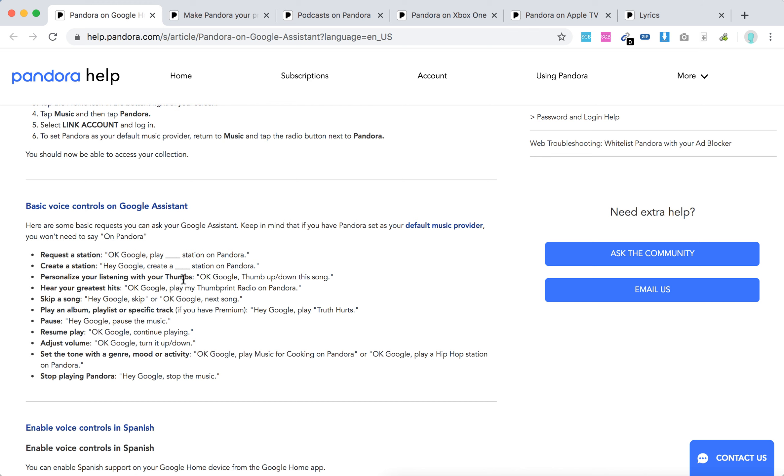So what can you do? Request a station: 'Okay Google, play this station on Pandora.' Create a station: 'Hey Google, create this station.' Personalize listening with thumbs up: 'Okay Google, thumbs up this song.' Play your greatest hits.